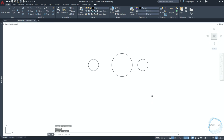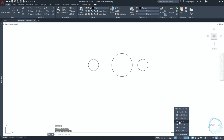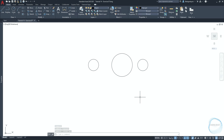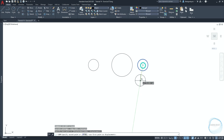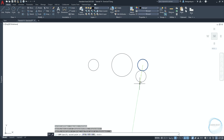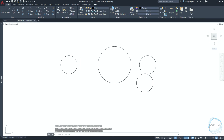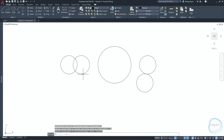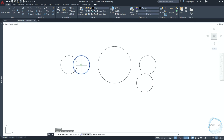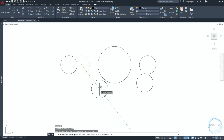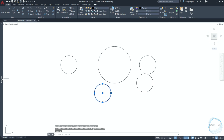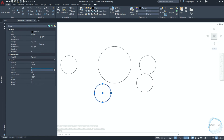Activate polar tracking through the F10 key. Change the increment angle of polar tracking to every 10 degrees. Select this circle and copy it from the center point mark along the 260 degree angle, a distance of 40 millimeter. Make a copy of this circle 30 millimeter to the right, then move it along the 310 degree path a distance of 80 millimeter.